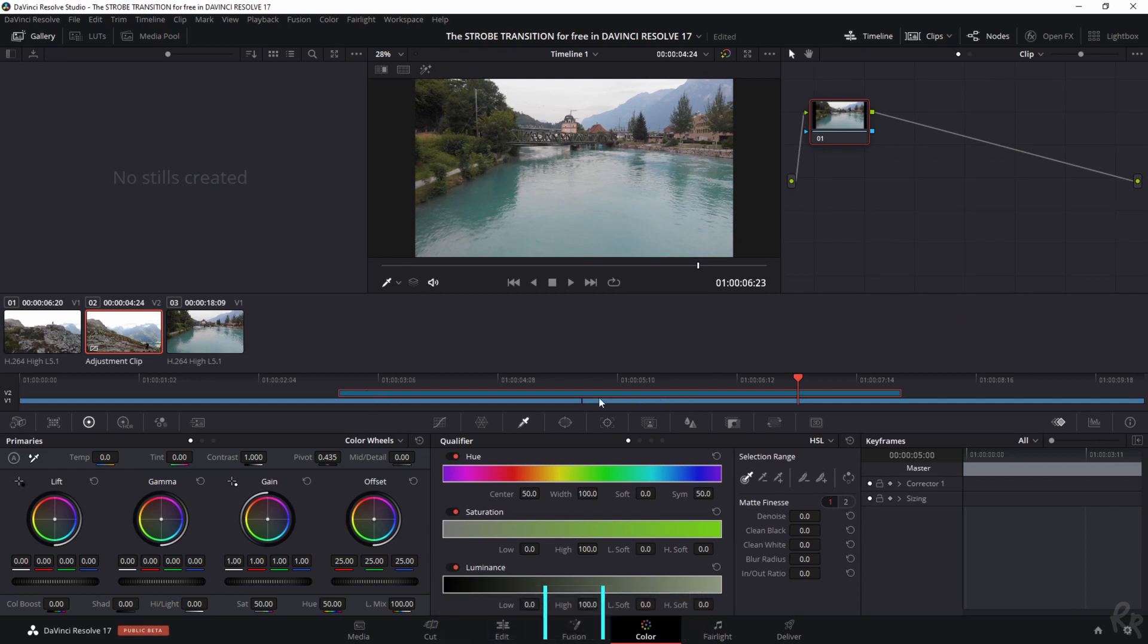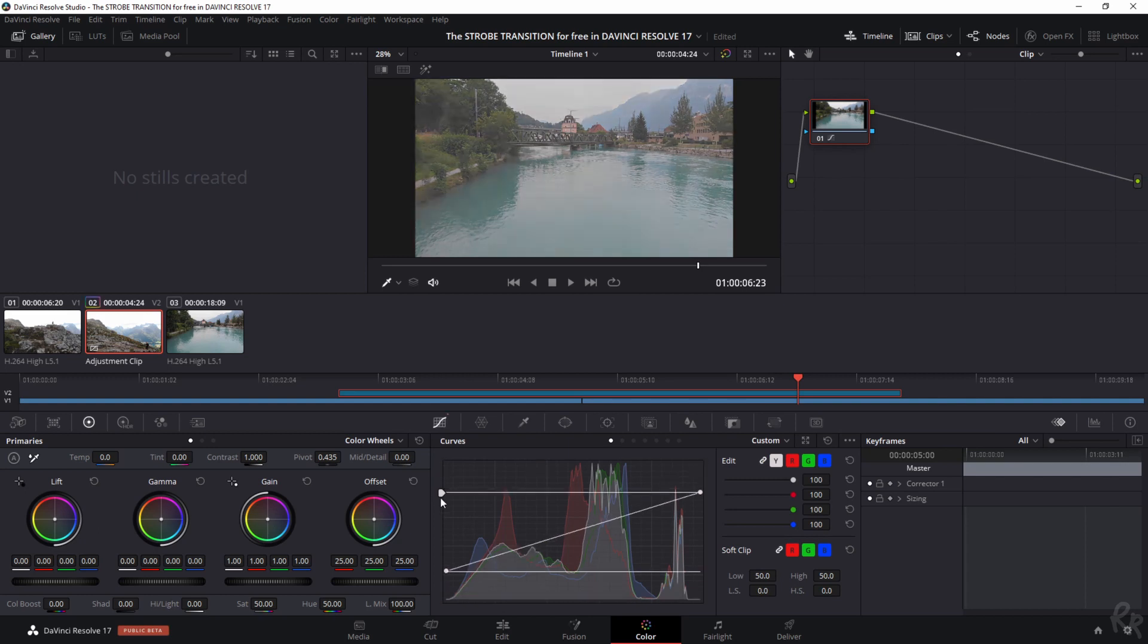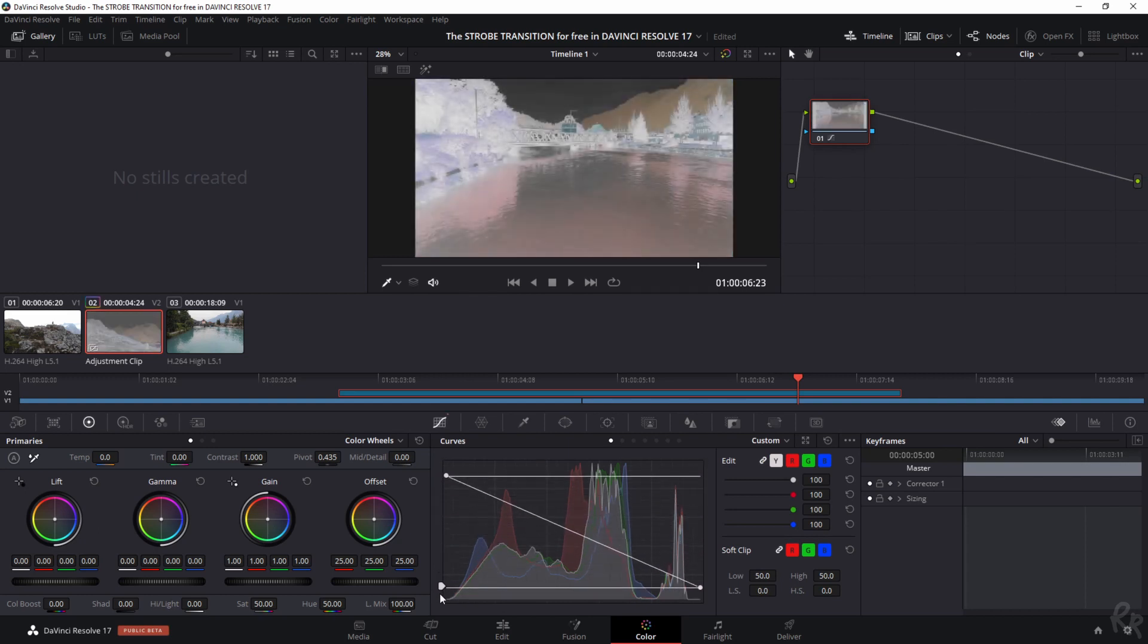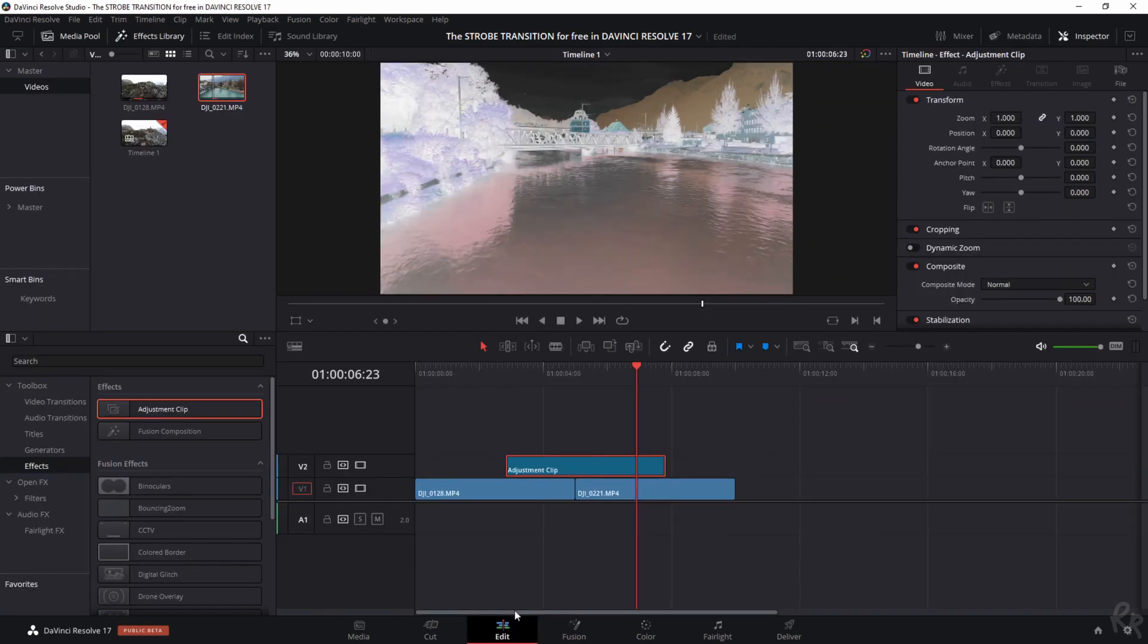Make sure that the adjustment clip is being highlighted. Please select this one, the curves menu, and then you see a spike up here, or a point or an arrow. Just drag that one down and watch what happens to the footage - it gets inverted. That's exactly what we want. So we're going back to the edit tab.